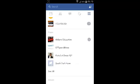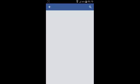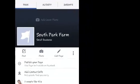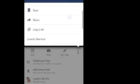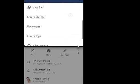Tap on the page you want to delete to open it. When the page is open, tap on the three vertical dots or the page menu. That should open another sub-window. Then scroll on that small window and tap on edit settings.